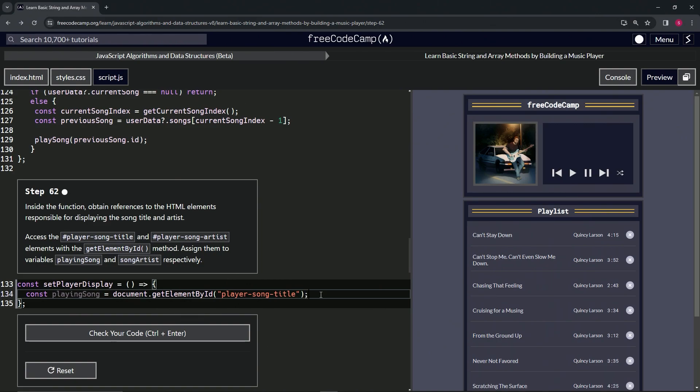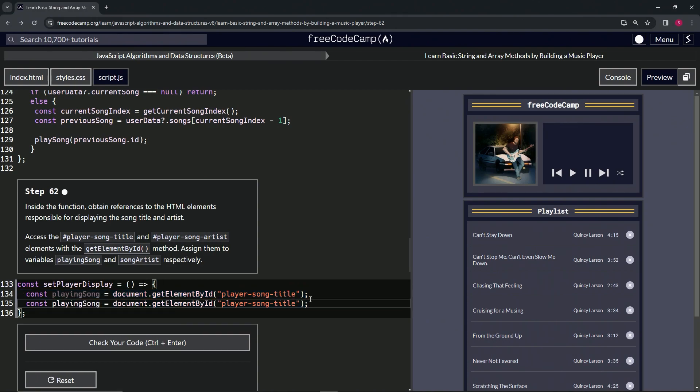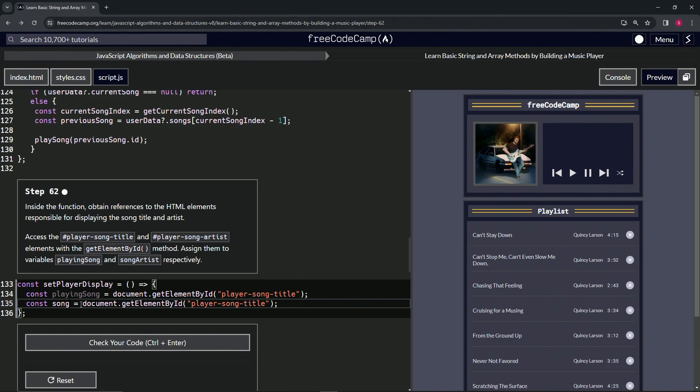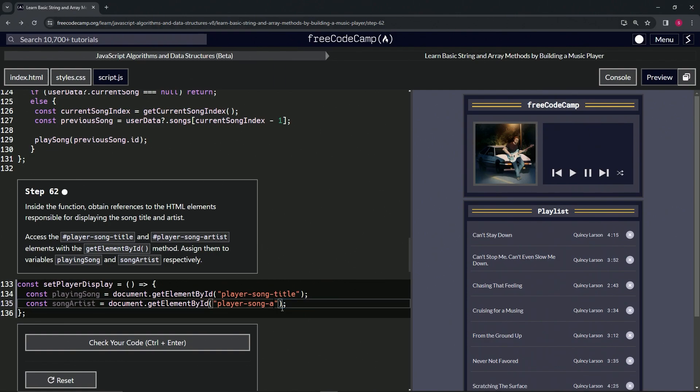Then we'll highlight all of 134 to the end of 133, copy it, drop it off at the end of 134. We'll take this playing song and turn it into song artist. Then we'll take this title right here and turn that into artist like that.